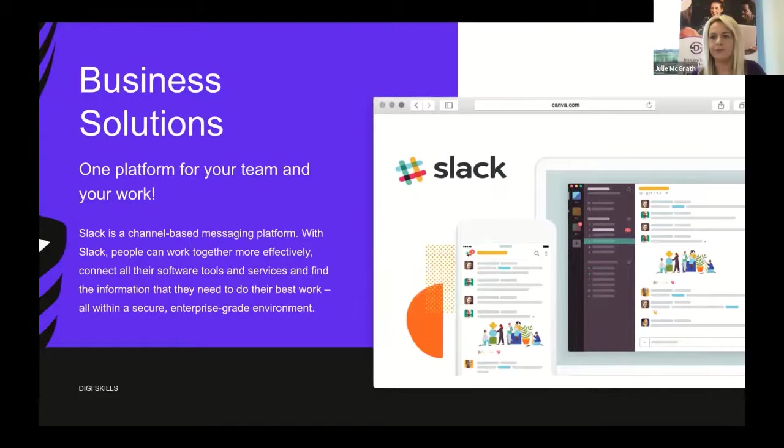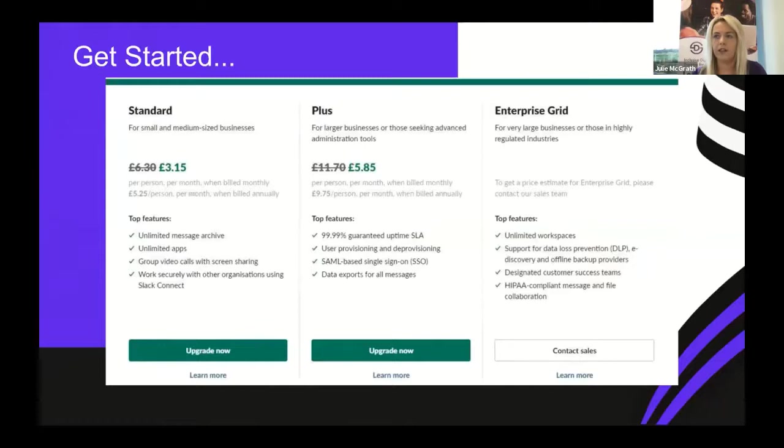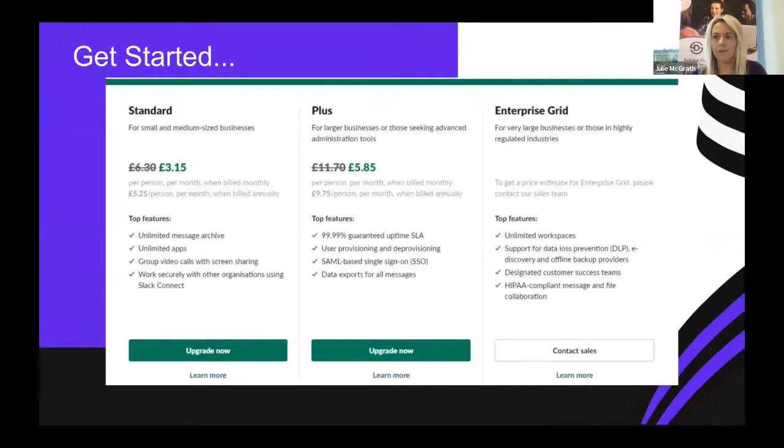Slack has different price points, however the free version is fine to get started. Once you get used to it, you can grow with the platform. Prices are based per user per month. Slack is the workplace where you work within, allowing you to share documents, links, and cloud-based services. It works on web browser, desktop app, and mobile app. The Slack for non-profit program offers free or discounted plans to eligible organizations.